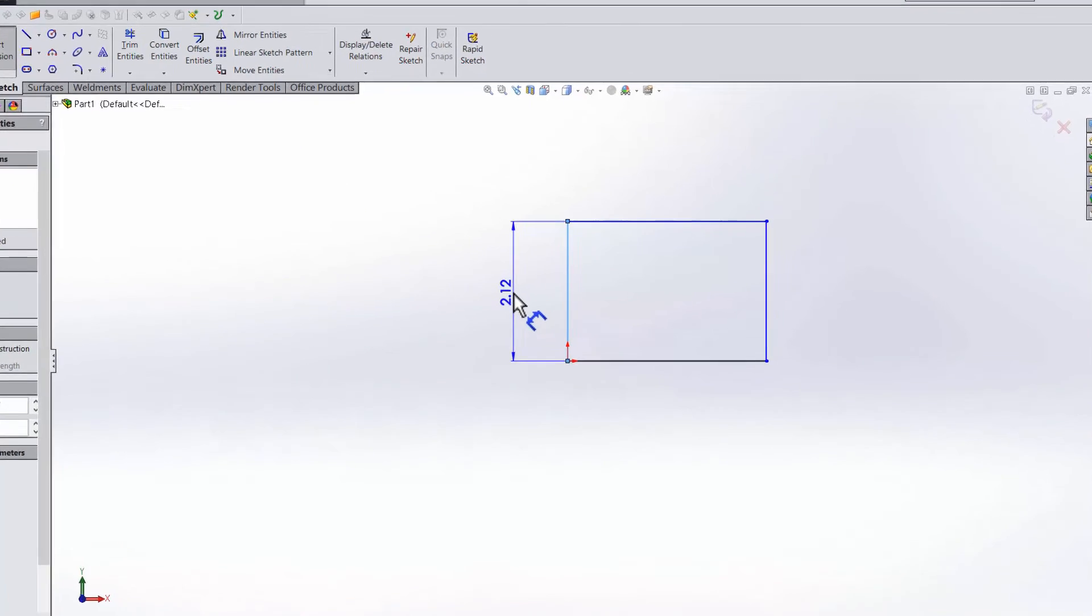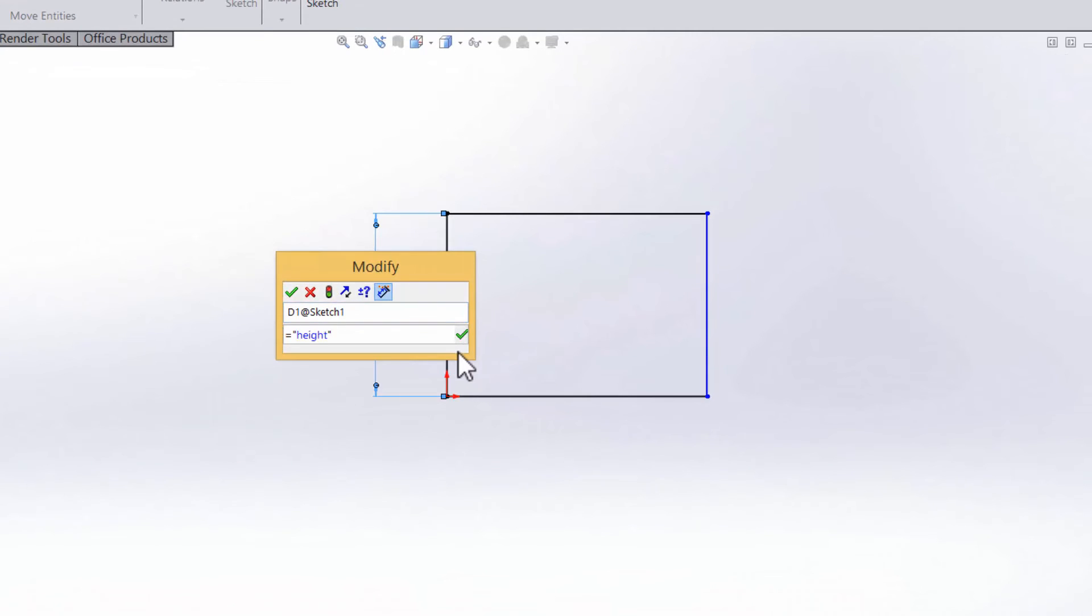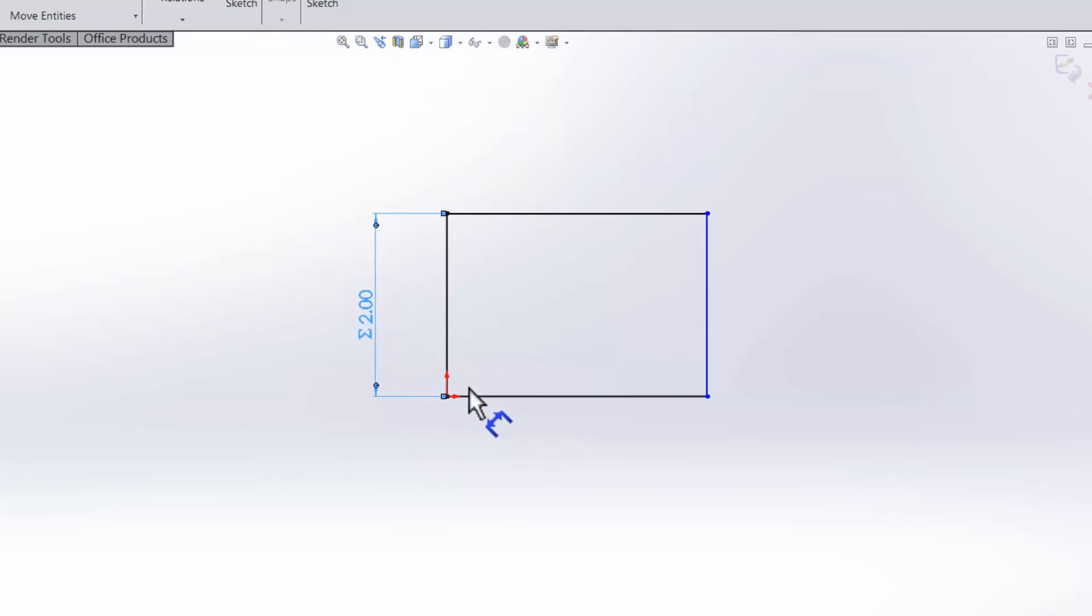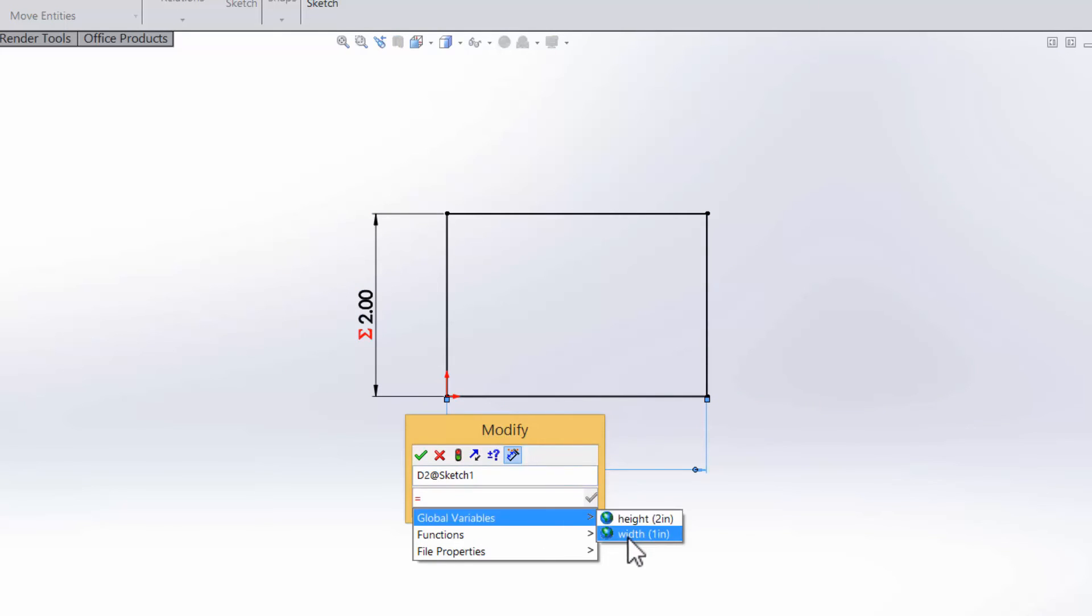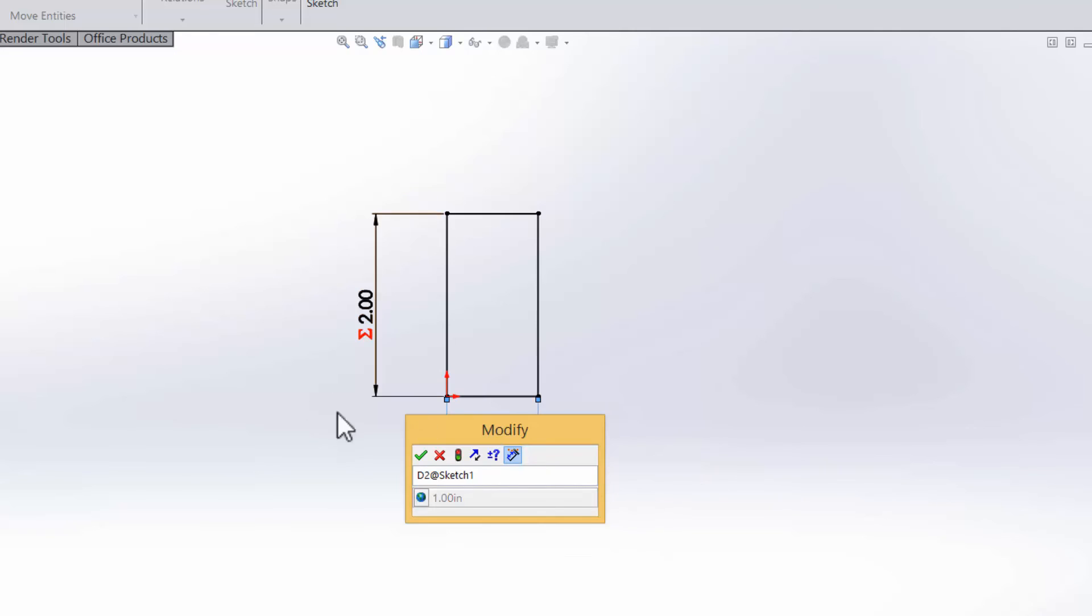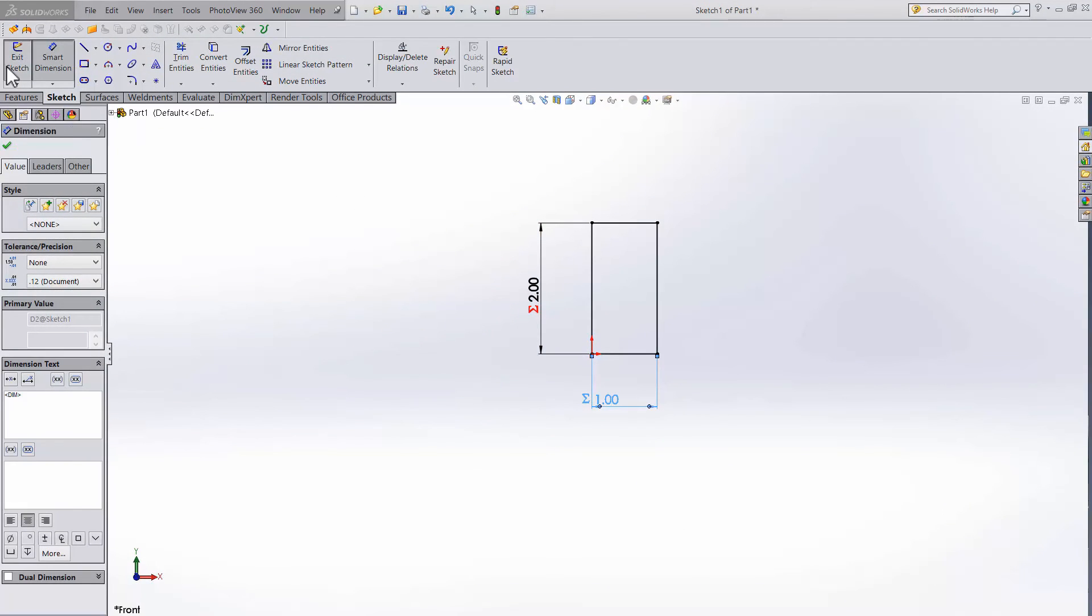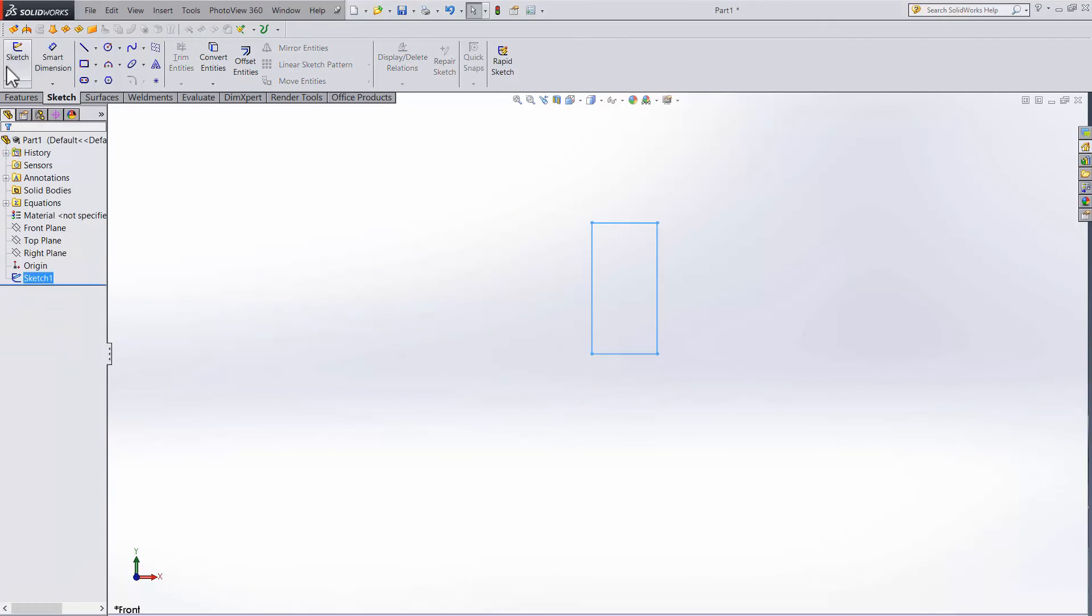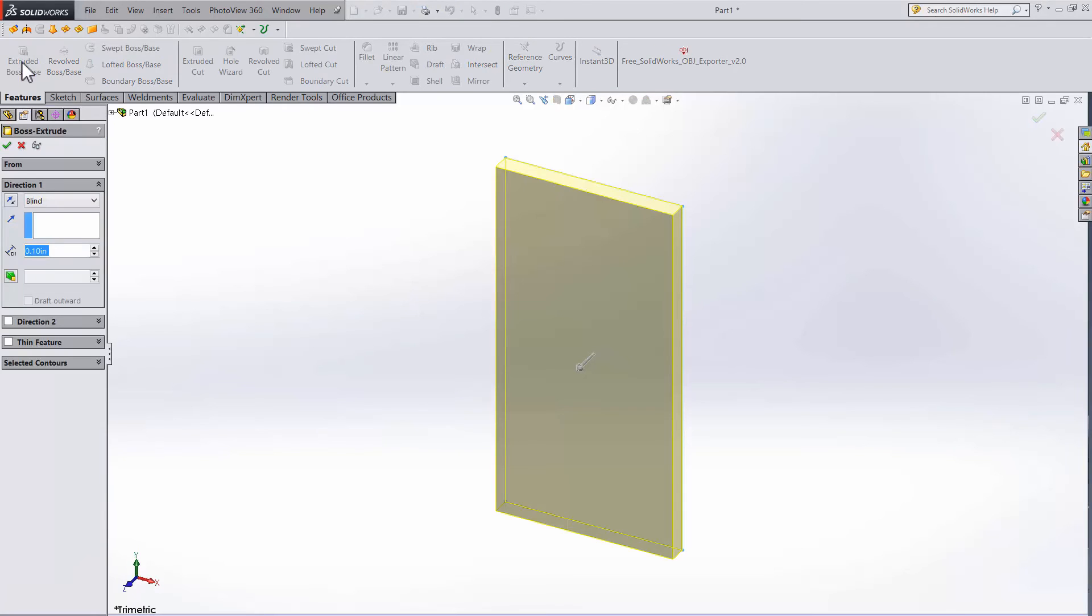Now we can hit ok and use the dimensions we just imported exactly how we used the local variables earlier. Set the height to height. Set the width to width. We can also work with the dimensions like before. So if we extrude this rectangle, we can set it to width plus 1 just like before.